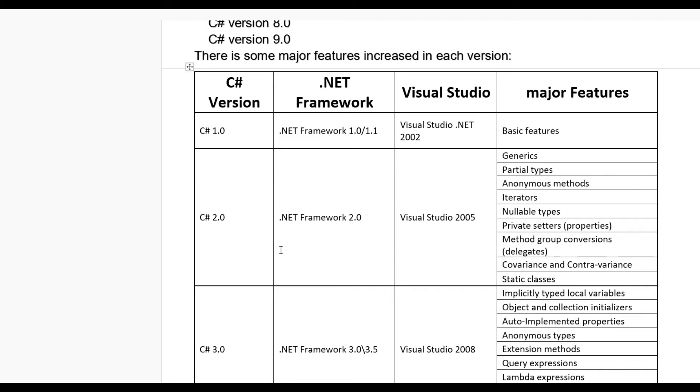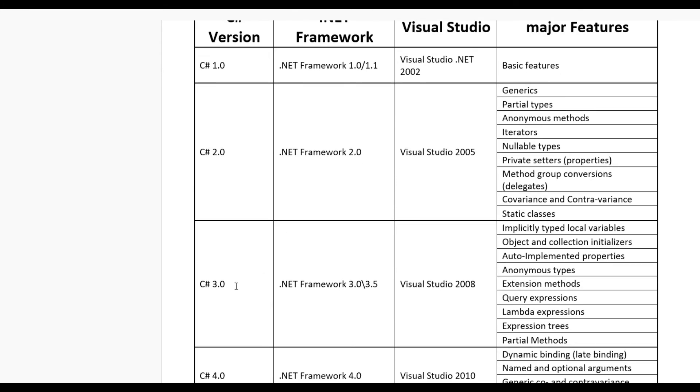Now come to C# 3.0. In this version you have required .NET framework 3.0 or 3.5 and this comes in Visual Studio 2008.